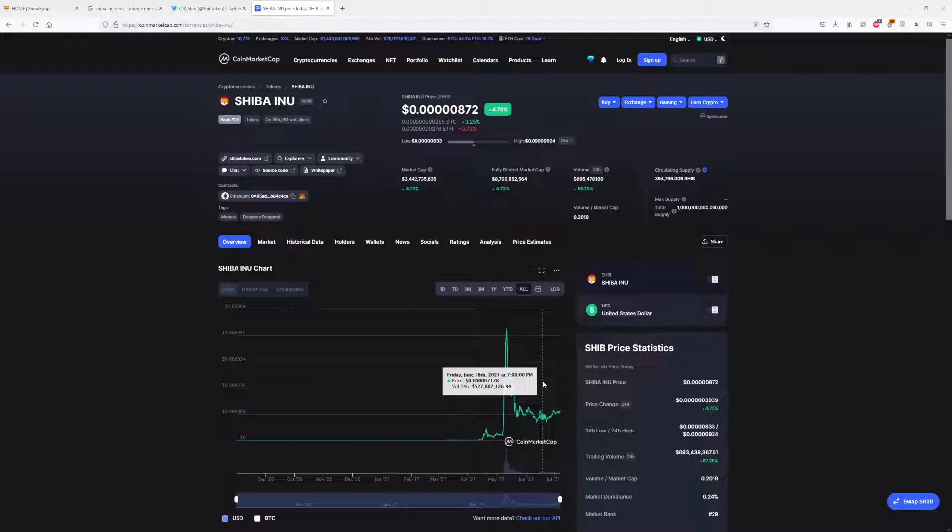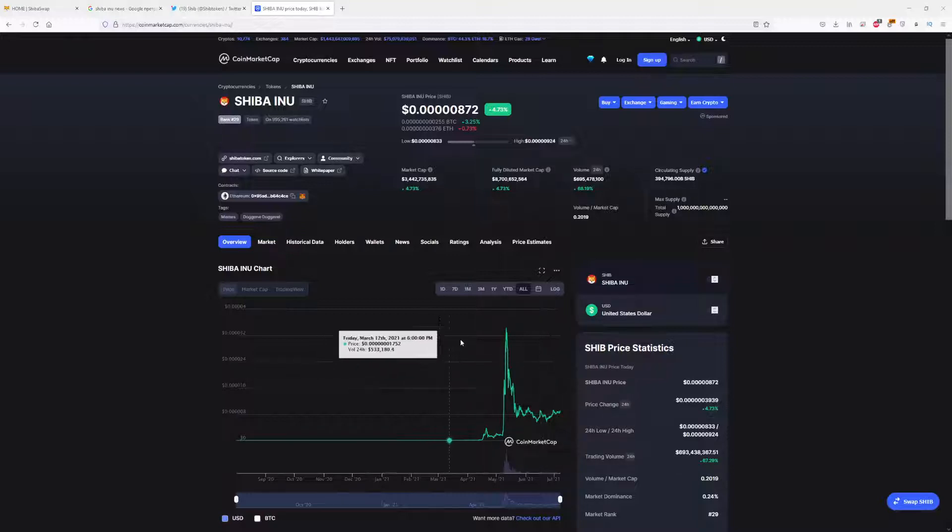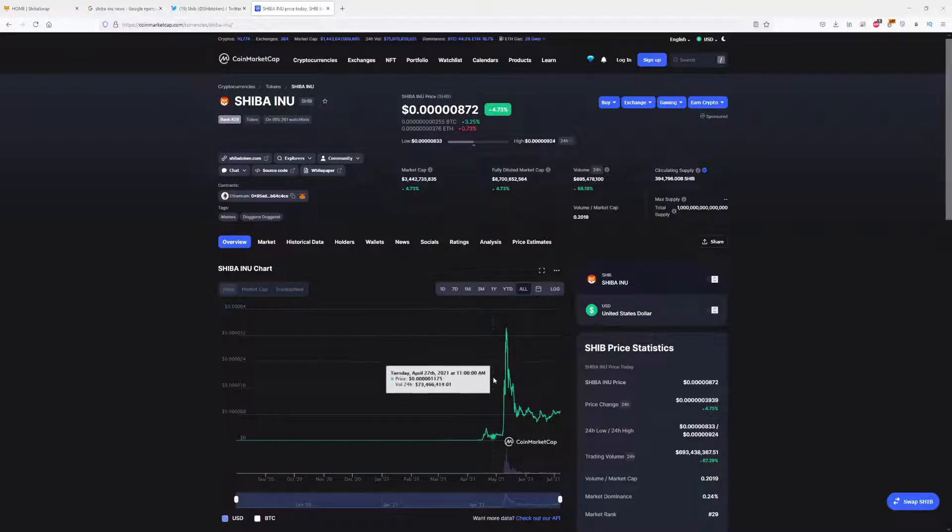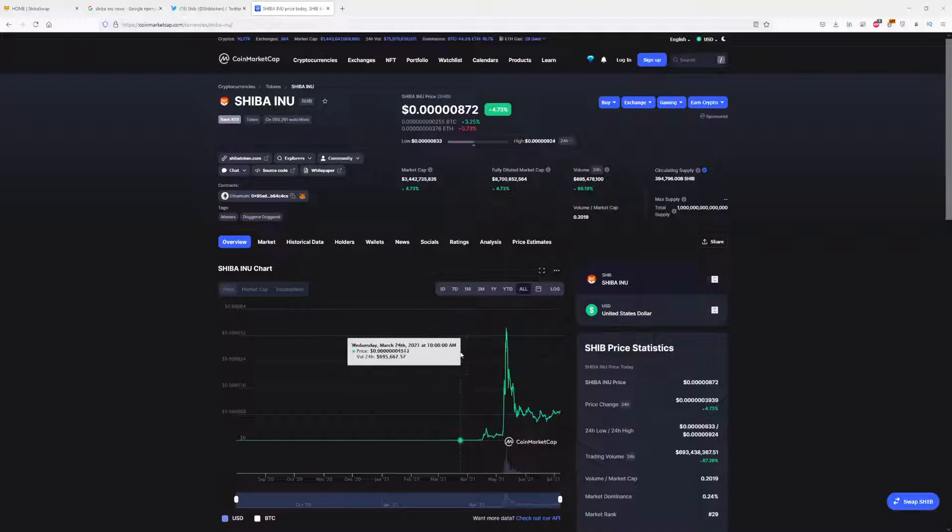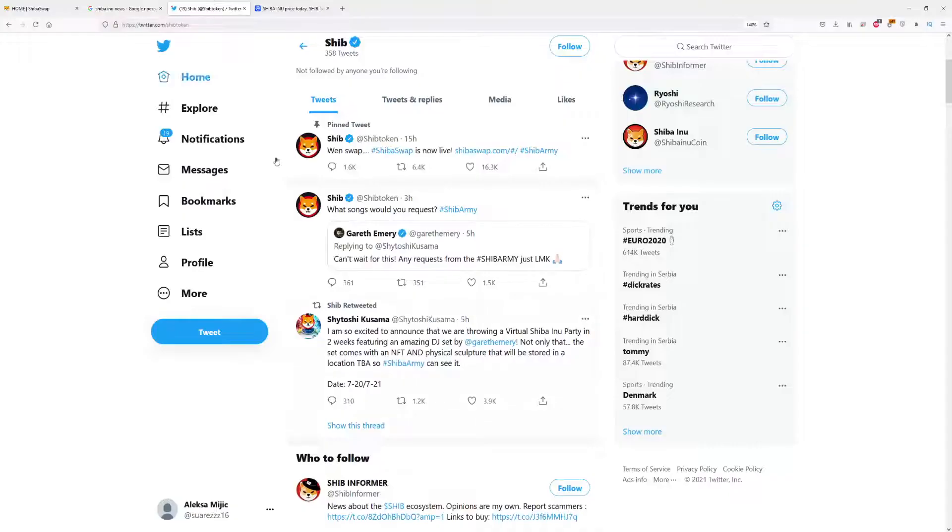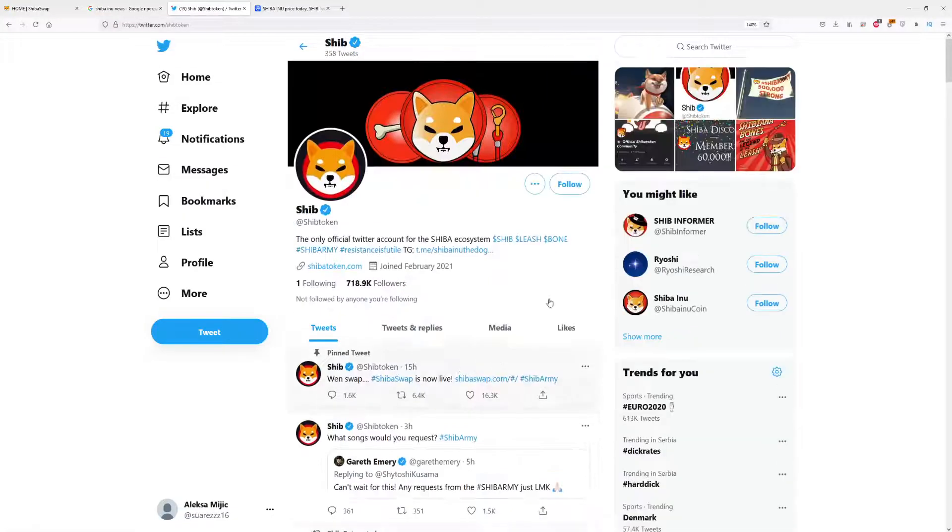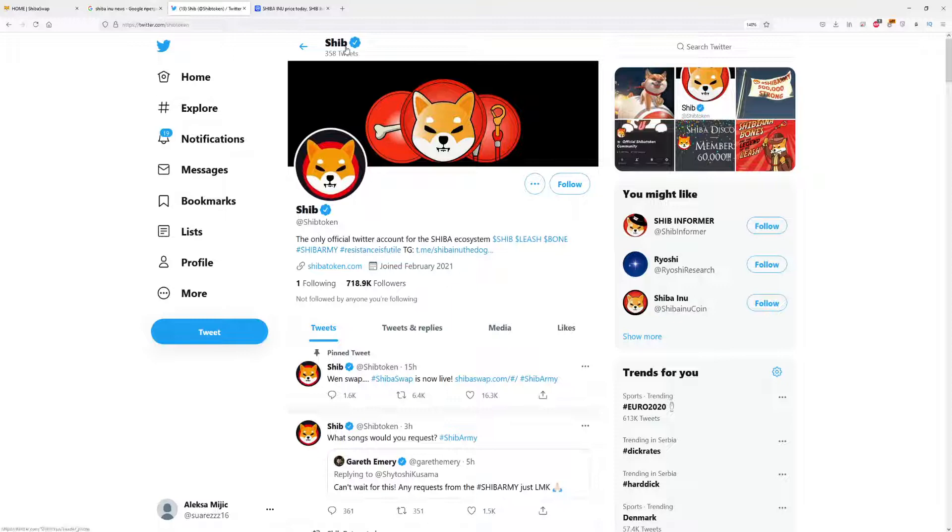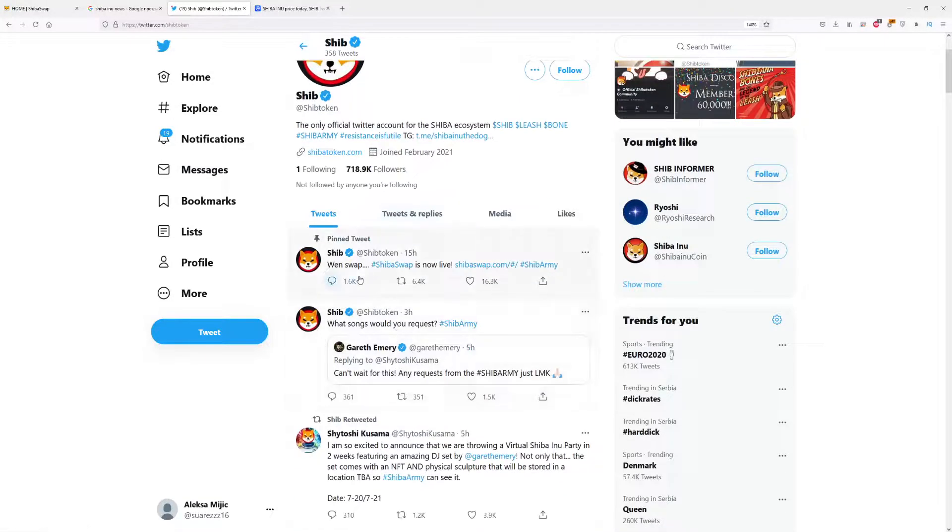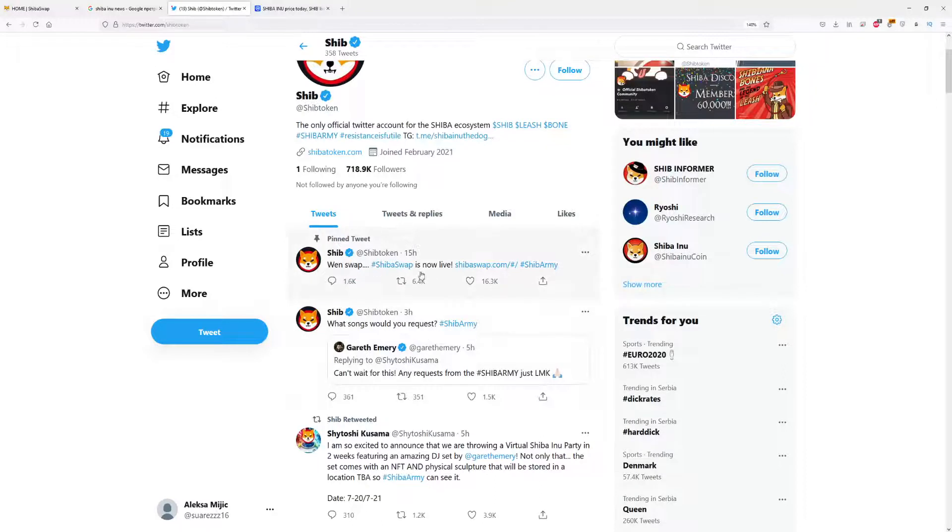If you want to find out what those big news are and what will be the price prediction for Shiba Inu, please watch this video till the end so you don't miss anything. It's really important, so let's get started with the news.